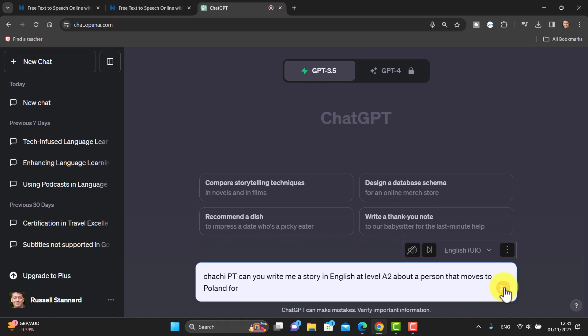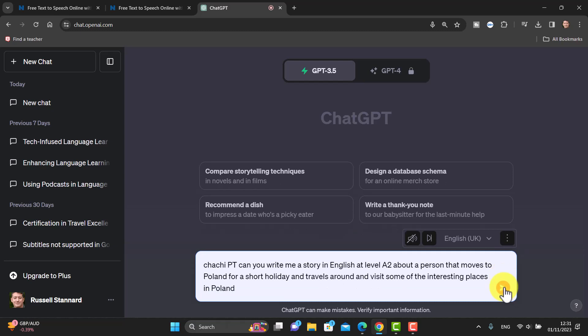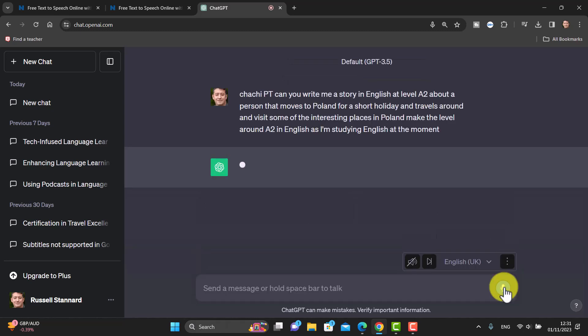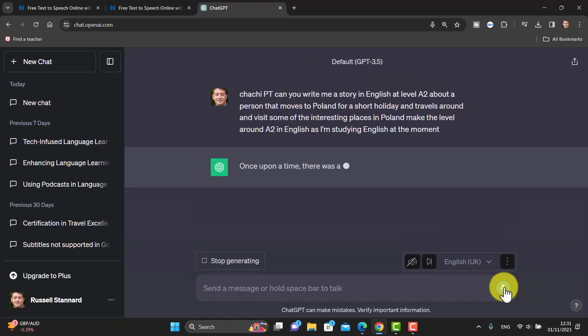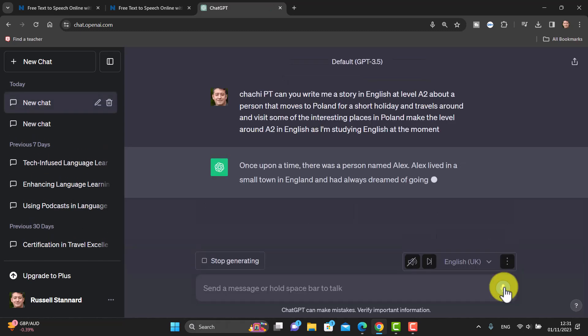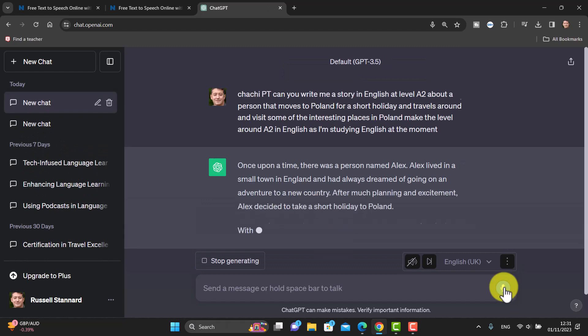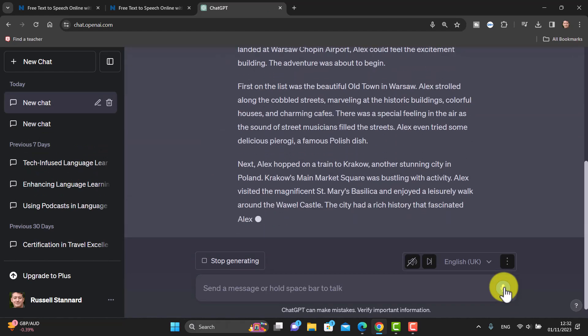ChatGPT, can you write me a story in English at level A2 about a person that moves to Poland for a short holiday and travels around and visits some of the interesting places in Poland? Make the level around A2 in English as I'm studying English at the moment.